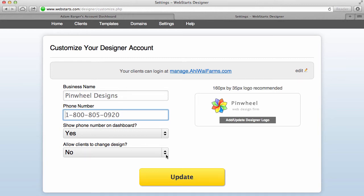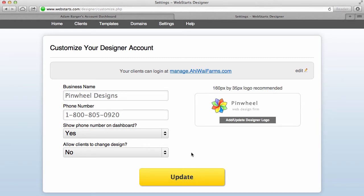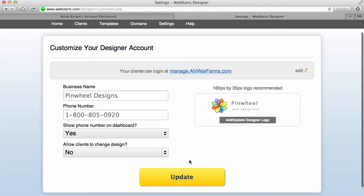And I can also choose to prevent my clients from changing their design. Now one of the things that happens is if you allow your clients to change their design there's a chance that they could delete all the work that you did for them in which case they may be kind of frustrated about that. So we have that set to no by default so clients can't change their design.